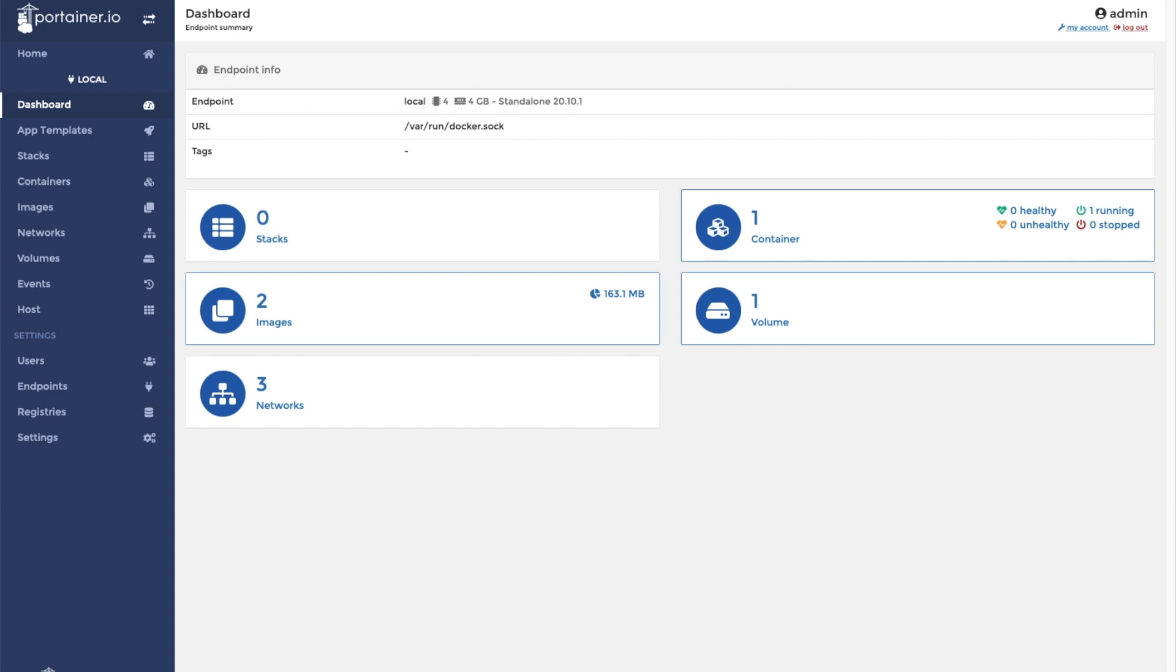Today we're going to install Plex on Docker through Portainer. That way we can use it to serve all of our media files throughout our home.